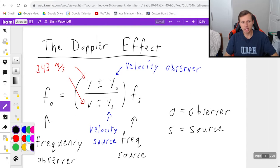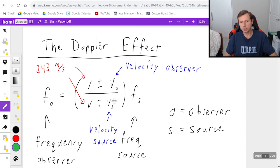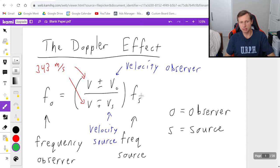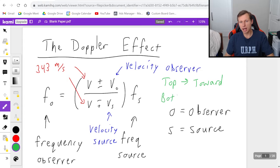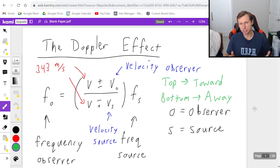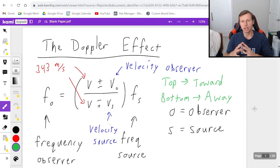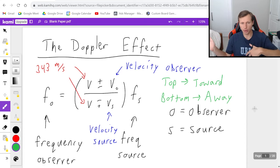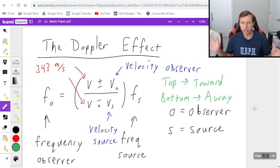The last thing to explain is the minus-plus and the plus-minus. It's probably the only equation I know of that has a minus-plus in it. We're going to use the top sign whenever the object is heading toward you, and the bottom sign if the object is heading away from you. It is possible for both to be toward, both to be away, one of each, or one toward and the other zero — and plus or minus zero is the same thing. We have examples today that will make sense of it.